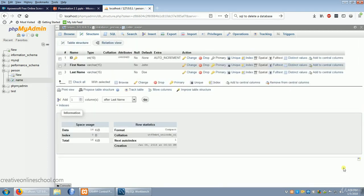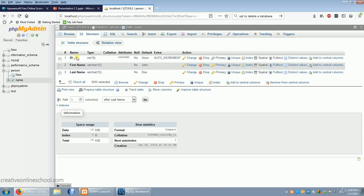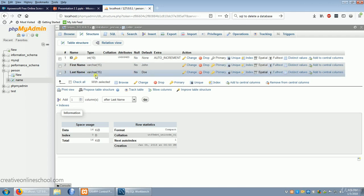And now, we not only have a database, but we have a table, and that table has three columns: ID, first name, and last name. That shows you how to do it in phpMyAdmin.